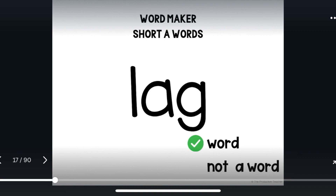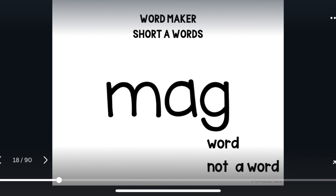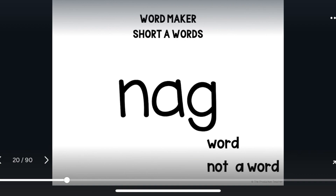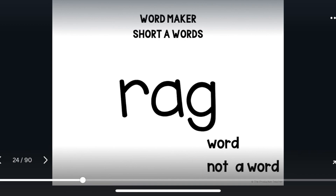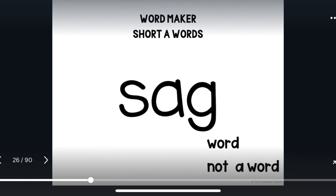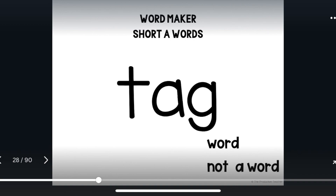Lag. Lag is a word. Meg. Meg is not a word. Nag. Nag is a word. Peg. Peg is not a word. Rag. Rag is a word. Seg. Sag is a word. Tag. Tag is a word.